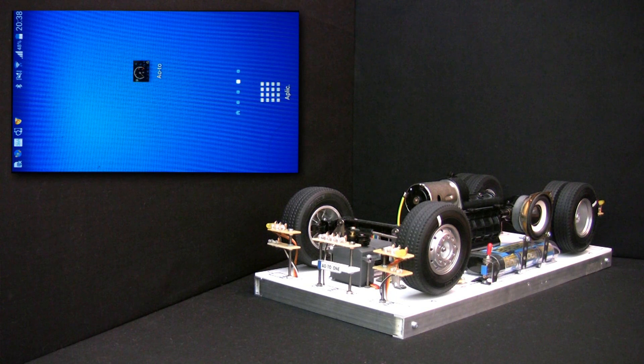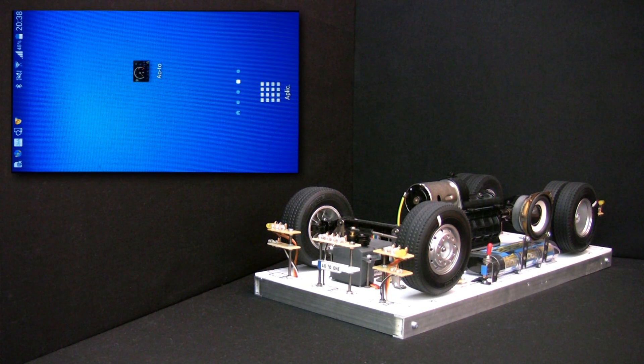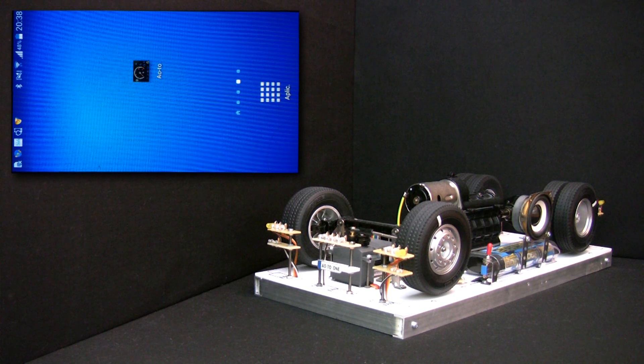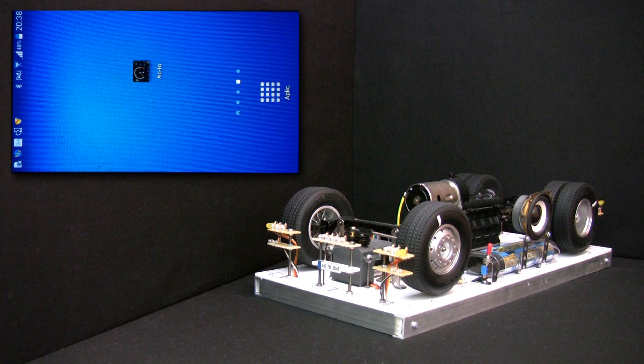Hello again! During the next couple of minutes we will show you how you can configure the Auto1 board in order to customize your car and achieve the best experience when playing with it.